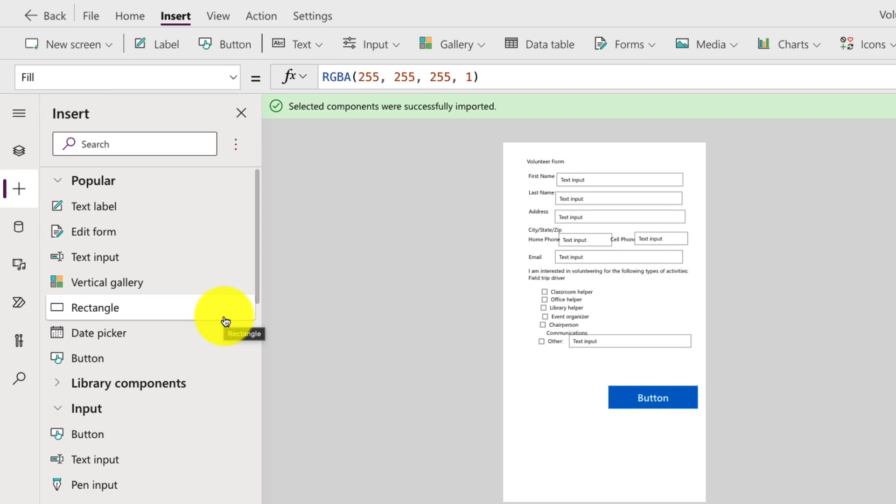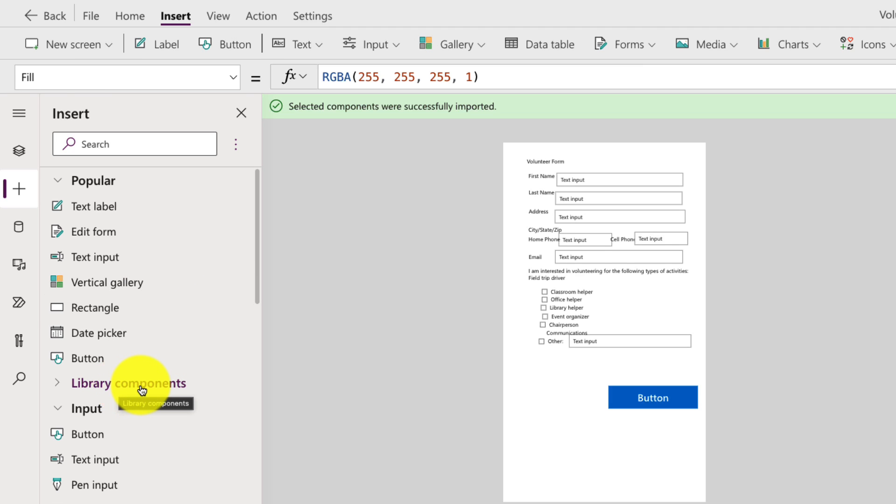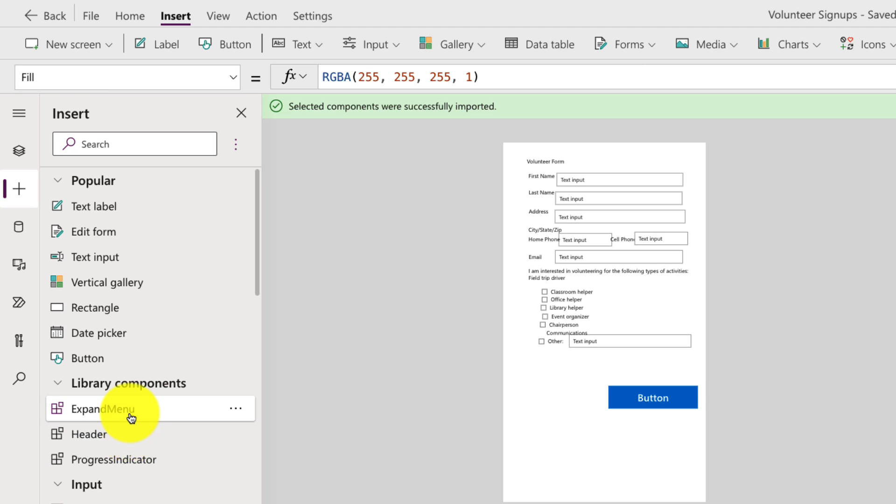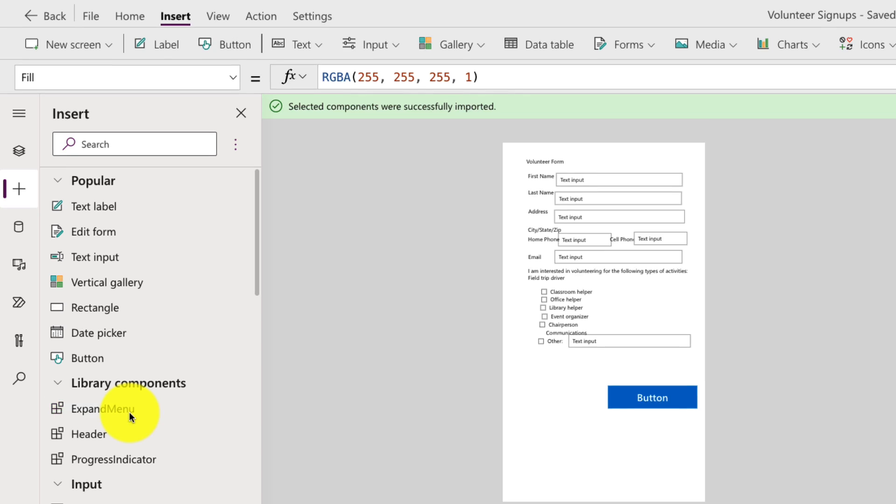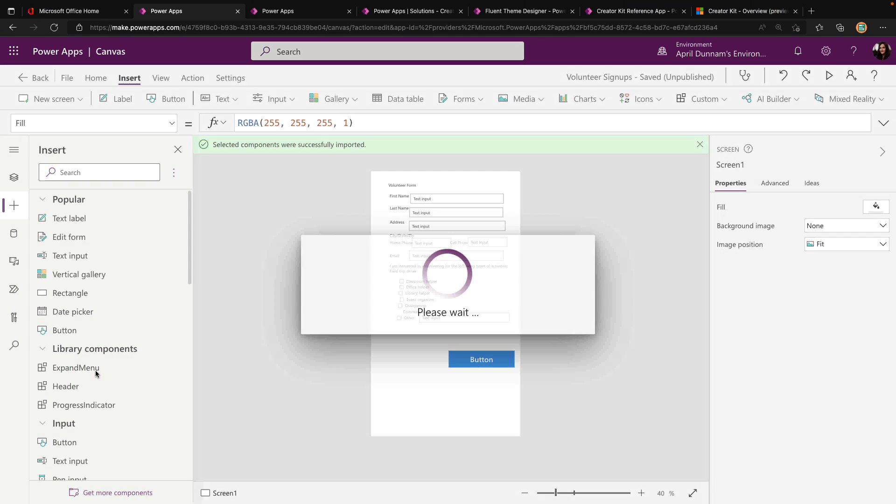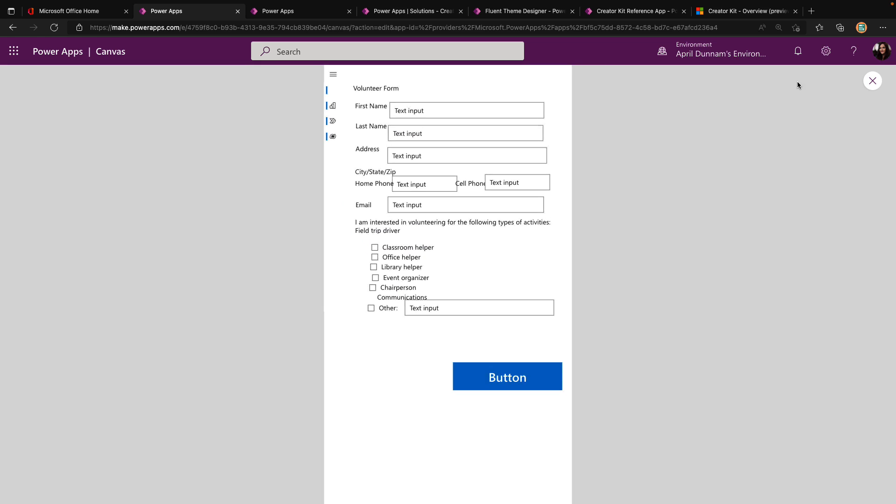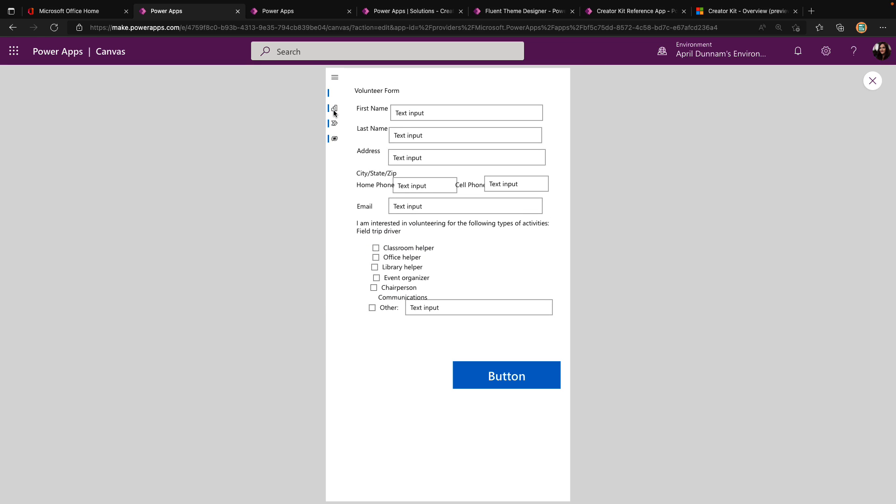Now that those are added into my app, you'll see on the left hand side, we have a new section called library components. If I expand that out, there are the three components that we imported from that component library. I can simply select the expand menu component, and that will add that onto this screen. Now I have a left nav menu. If I play the application, I can click through and all I have to do is wire this up to the different pages that I might have in my app to allow me to navigate between the different screens.